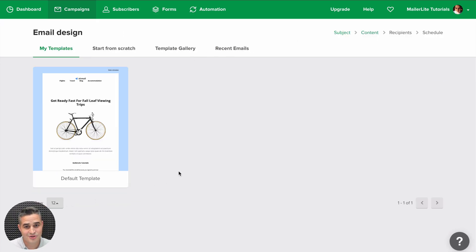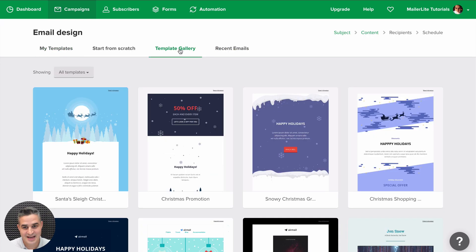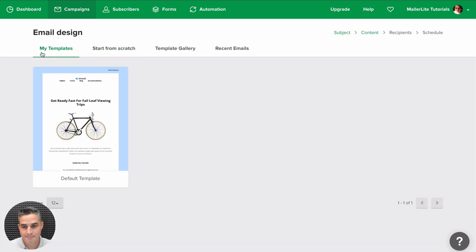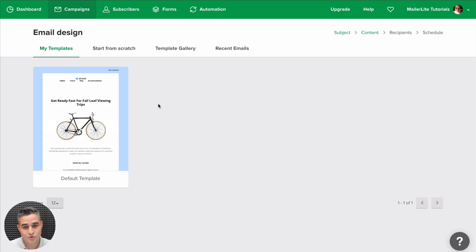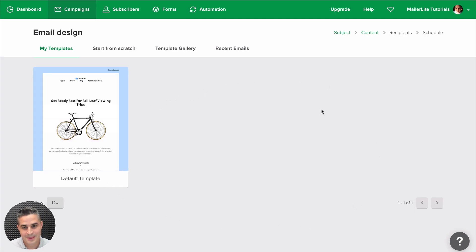you will have the usual Recent Emails, Template Gallery, Start From Scratch screen but this time you'll also have My Templates and once you create more templates this will fill up.